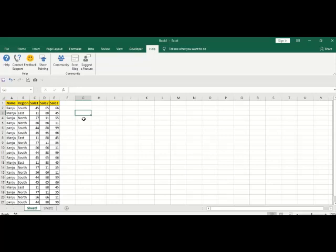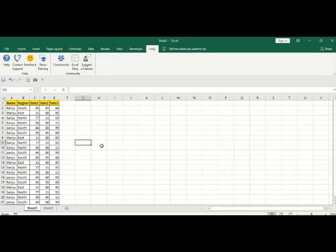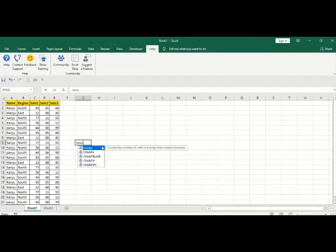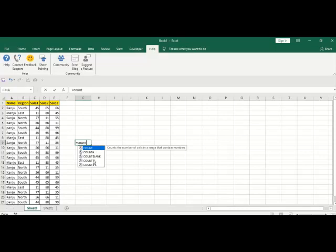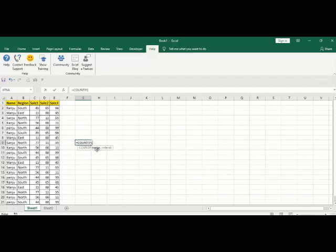Click the cell where you want the data. Type equals COUNTIF. When you type it, Excel will show you the COUNTIF function. It will give you range comma criteria.